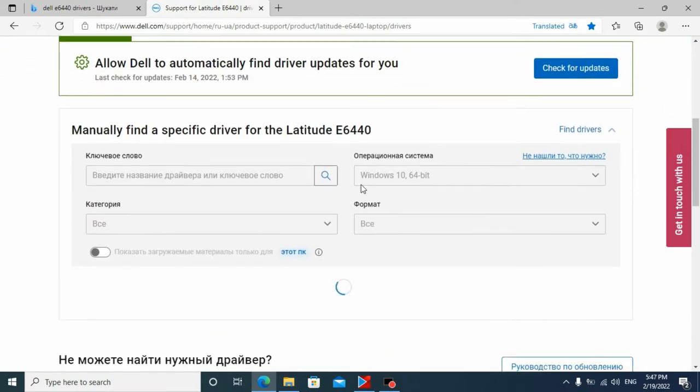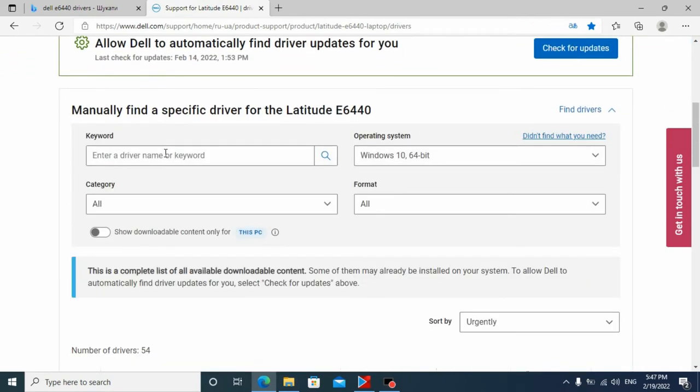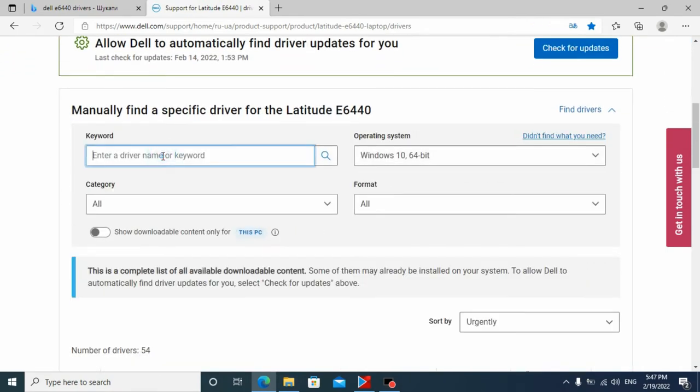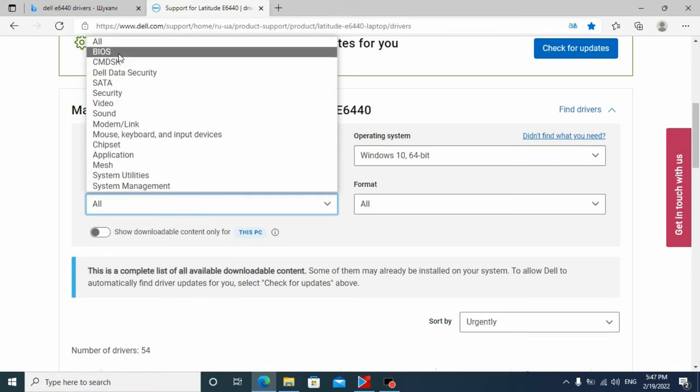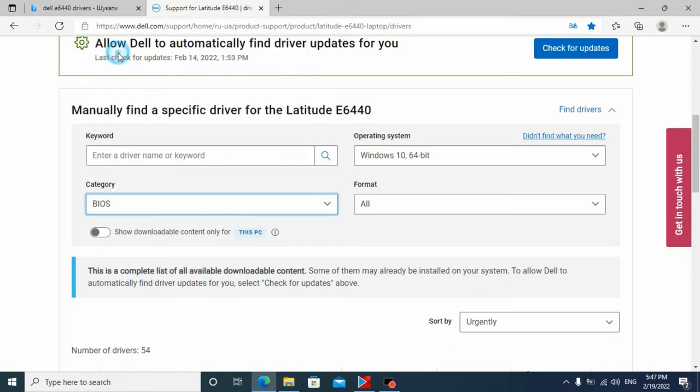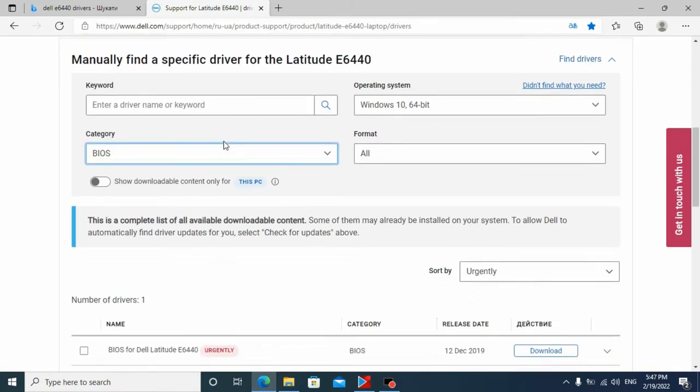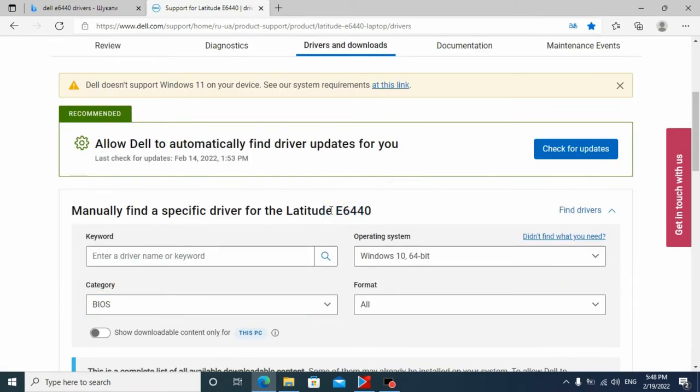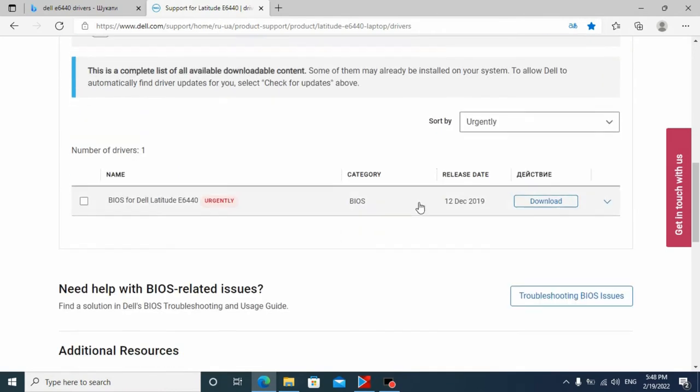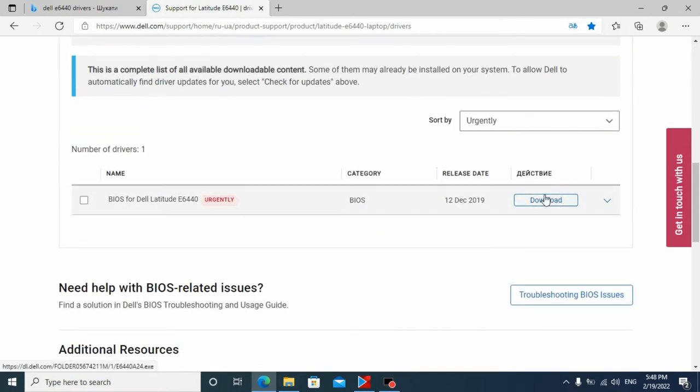And very important, we need to update our BIOS. As you can see, the last update was in 2019. We need to update it. You need to update the BIOS of your model. If you have Dell E6540, you need to write in Google Dell E6540 and update BIOS.